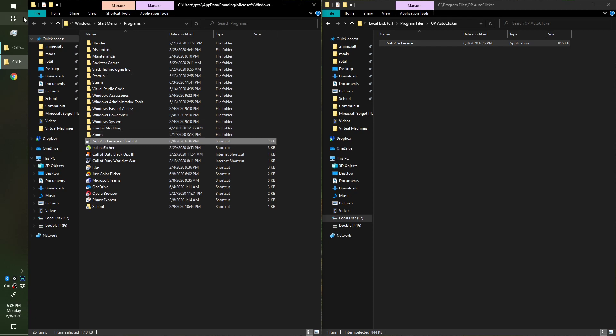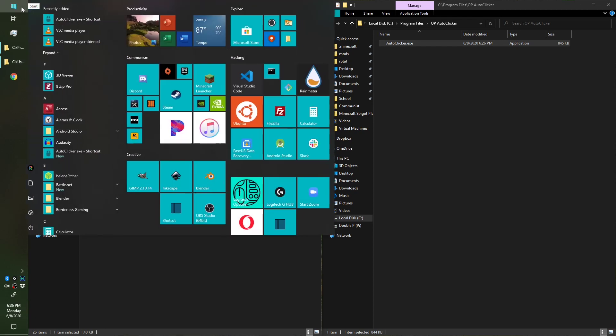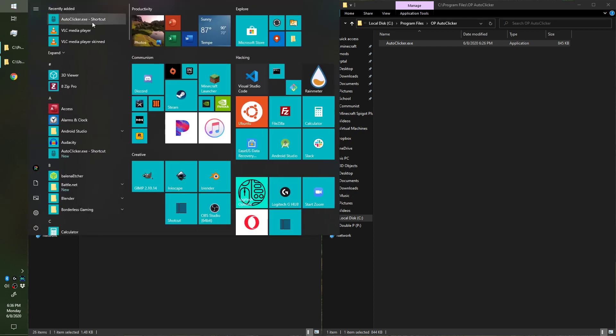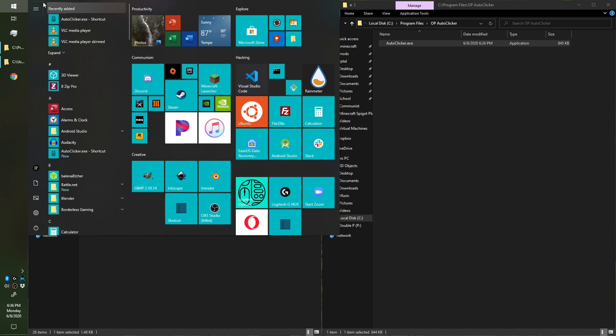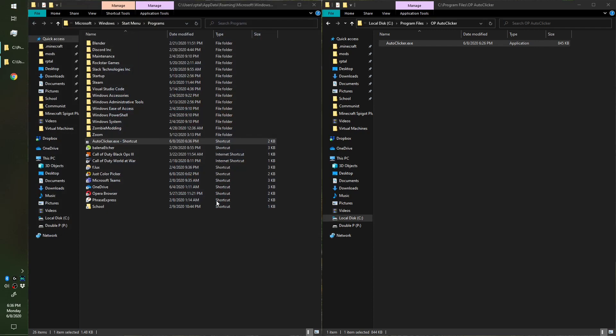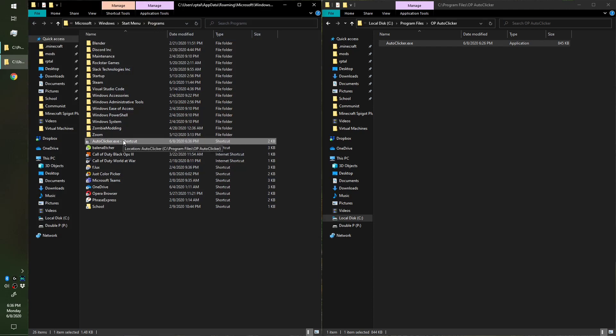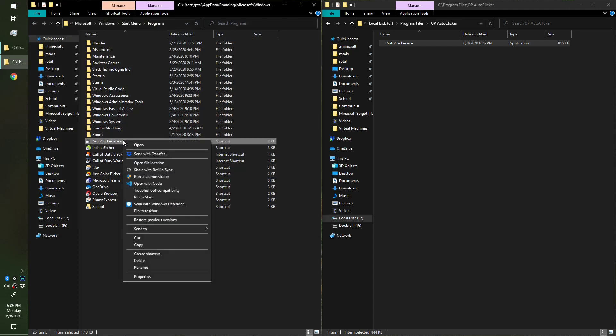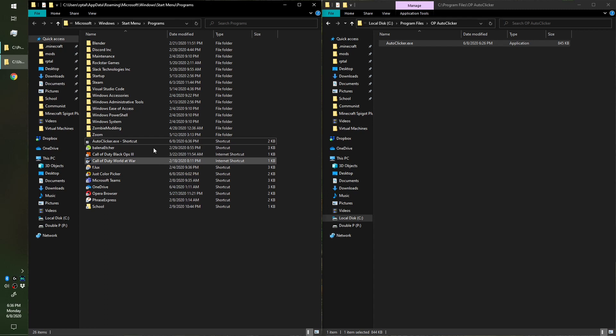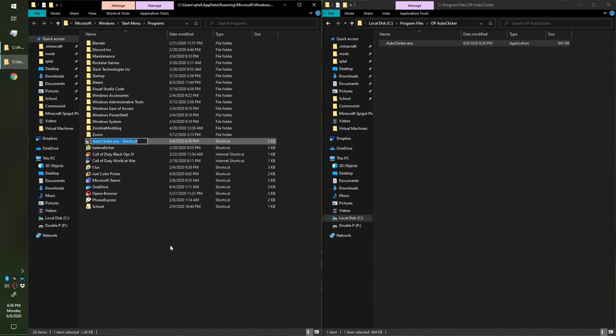Just created a shortcut. If you open the Start Menu that shortcut should show up. It might not, but don't worry if it doesn't - it will if you restart your computer. We can also rename this. To rename it you can right-click and Rename, or you can highlight it and press F2.